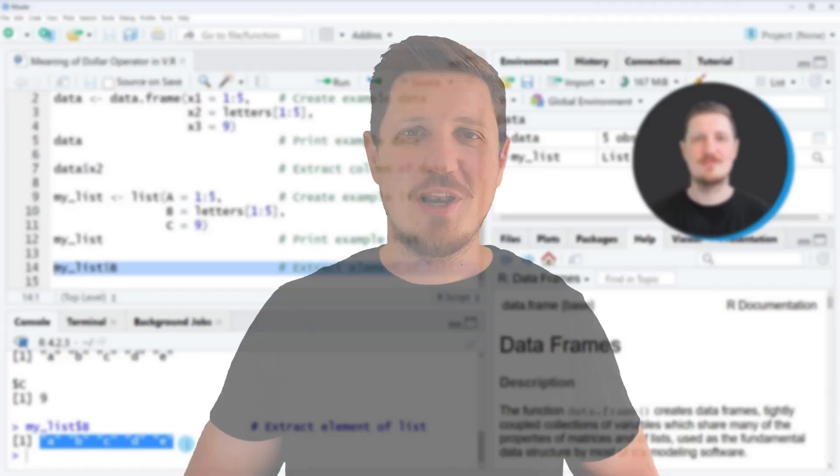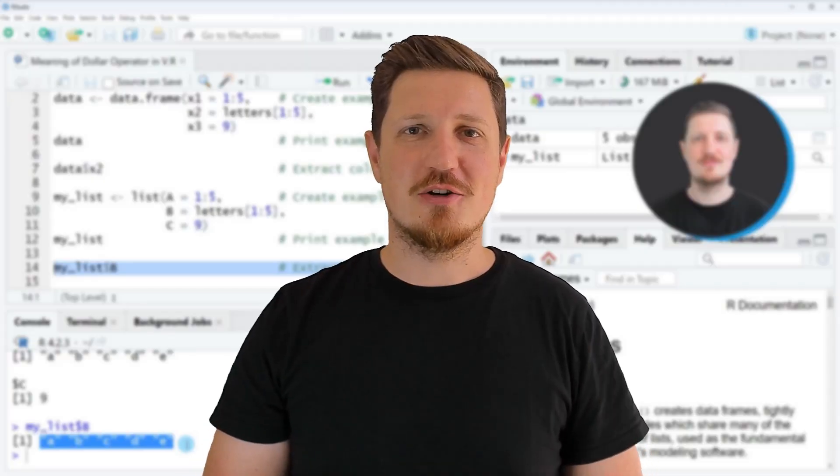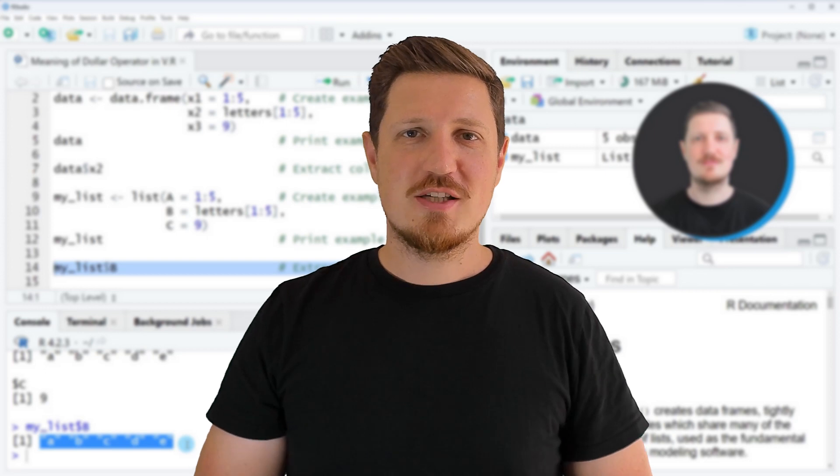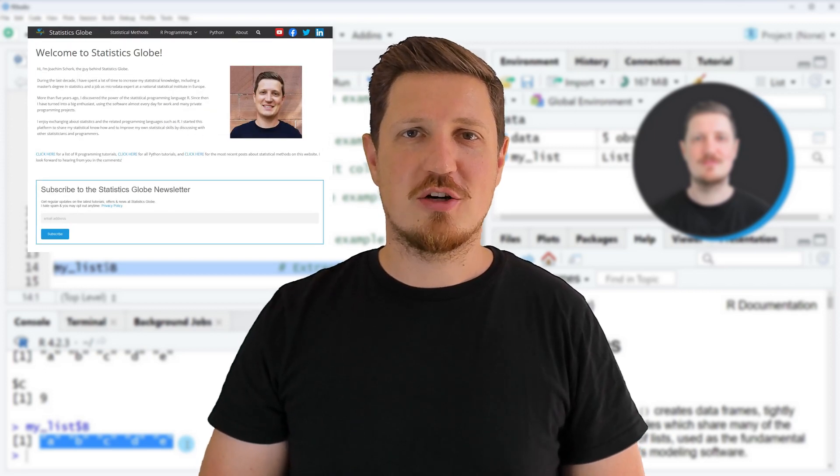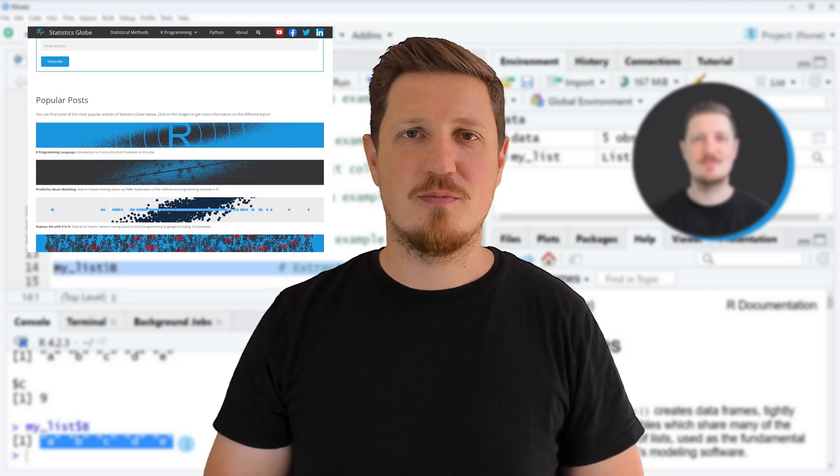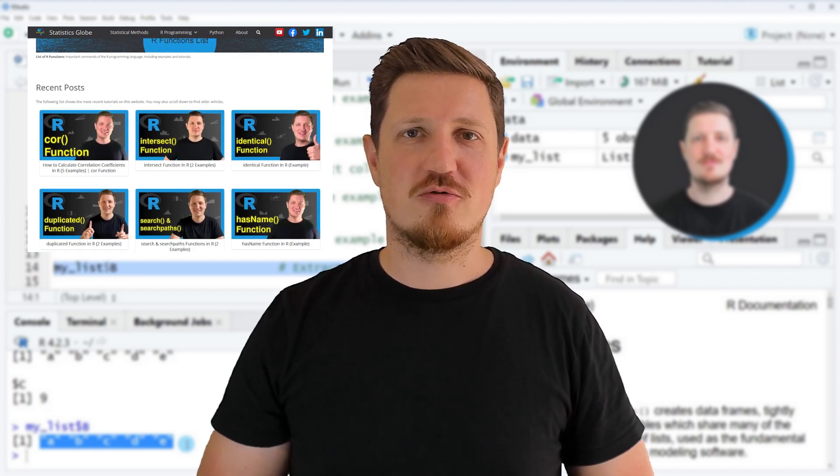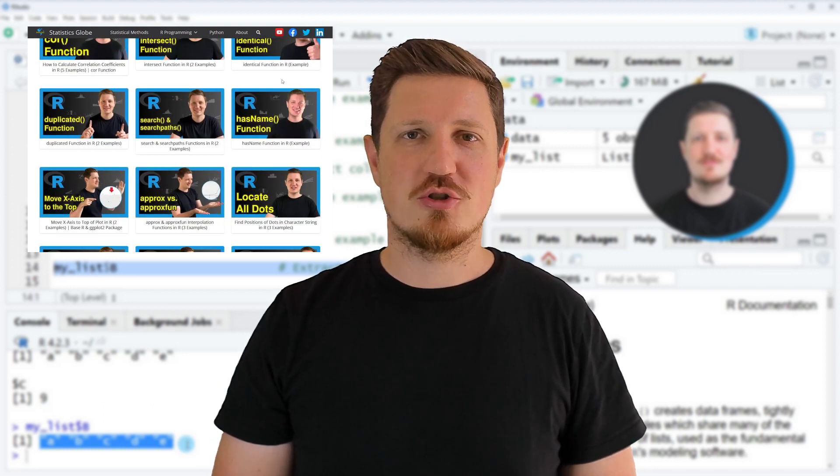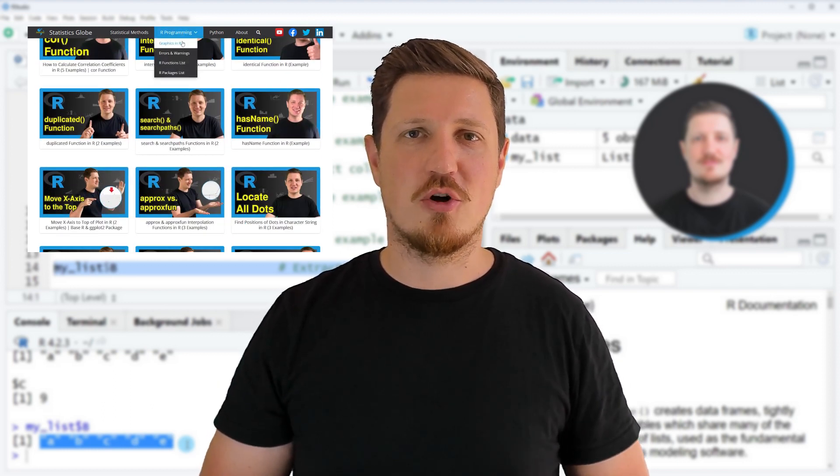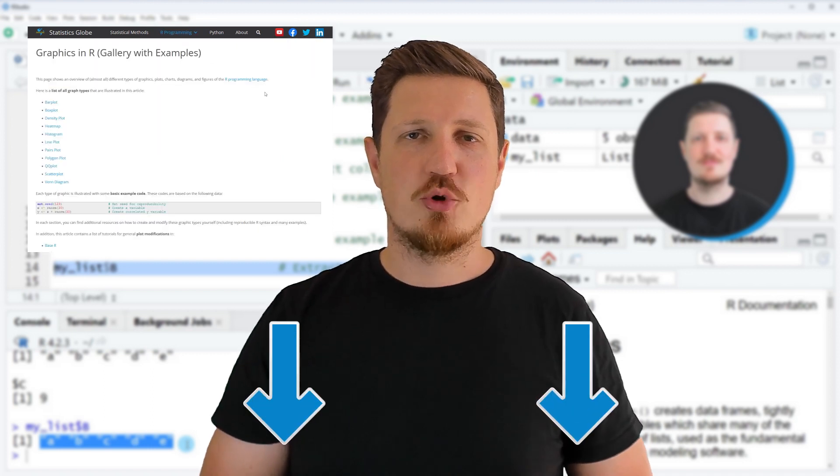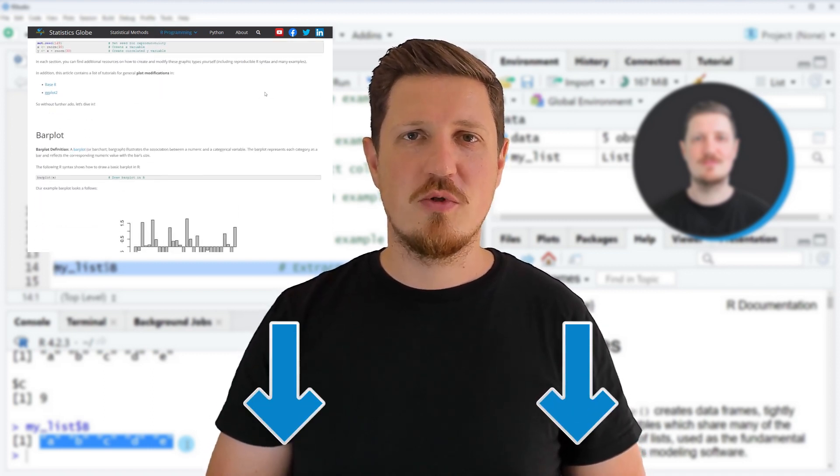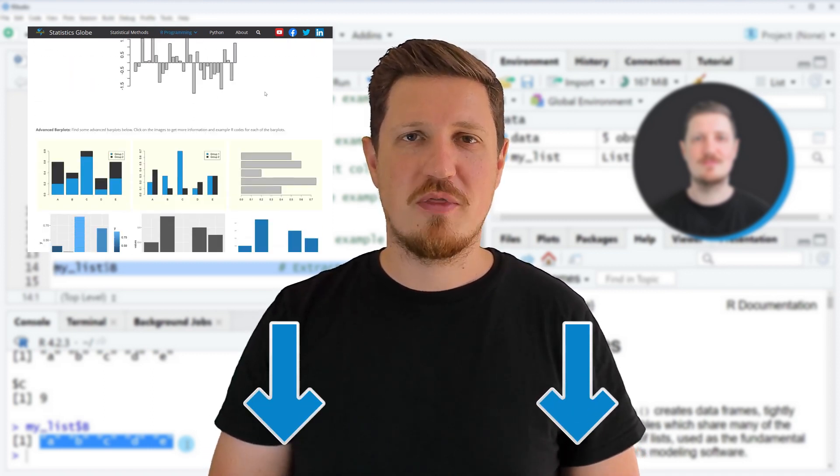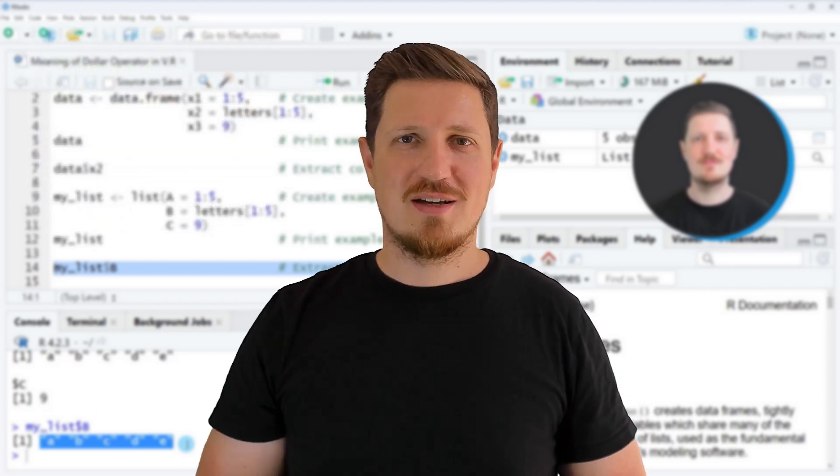That's all I wanted to explain in this video. In case you want to learn more on this topic, you may check out my homepage statisticsglobe.com. On my homepage, I have recently published a tutorial in which I'm explaining the content of this video in some more detail. I will put a link to this tutorial into the description of the video so you can find it there.